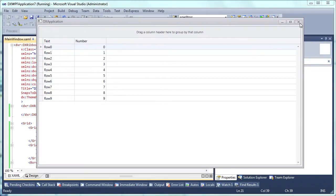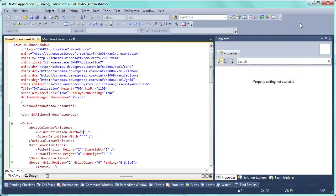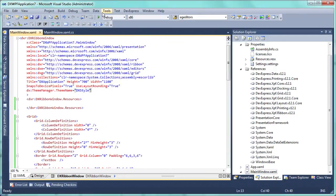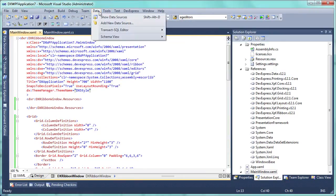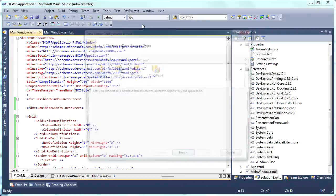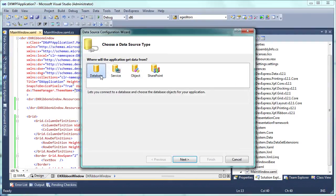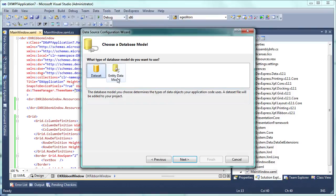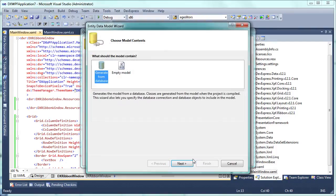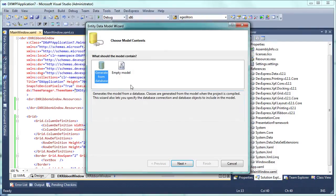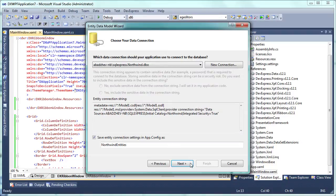Return to Visual Studio and start the Data Source Configuration Wizard by selecting Data, Add New Data Source. We'll choose database as our data source type and click next. Select the entity data model and generate it from the database. Specify the connection string to the Northwind database.